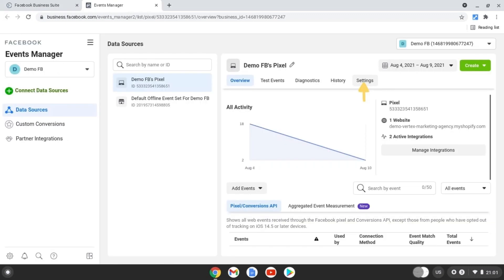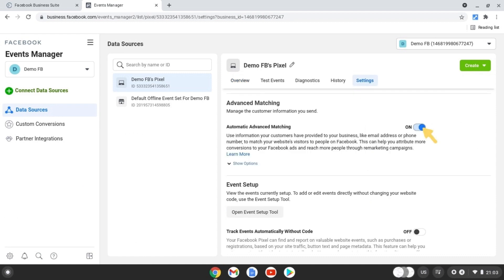After that, in your Facebook events manager, open your settings and this is where the magic happens.